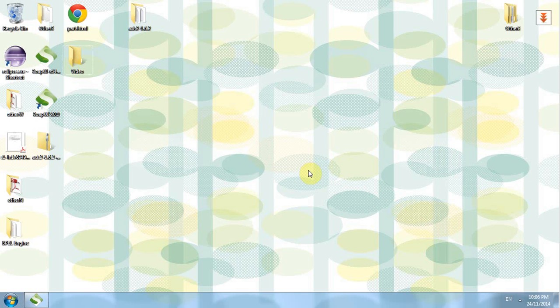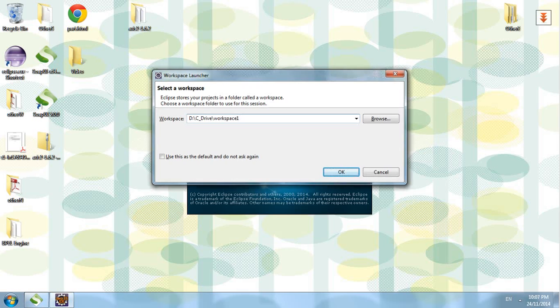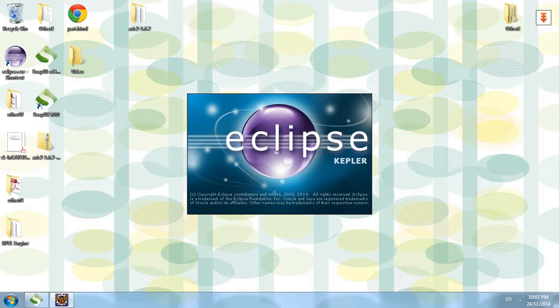Today I would like to show you how to use Eclipse to create a web service that is running on Tomcat server. Let's start the Eclipse workspace. We create a new workspace.